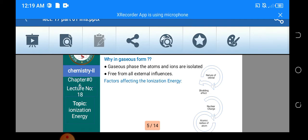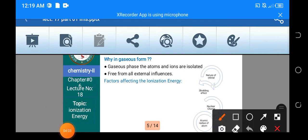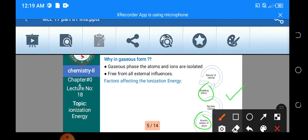Next ہمارے پاس کچھ factors ہیں جو ionization energy کو effect کرتے ہیں — first one that is the shielding effect، nuclear charge، and atomic radius۔ ان کو ہم one by one detail میں discuss کریں گے۔